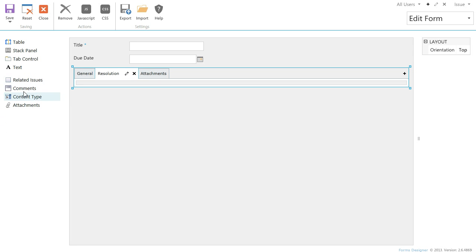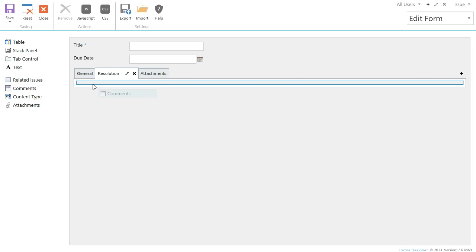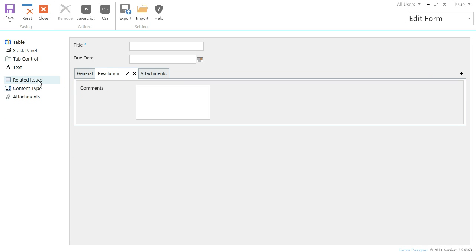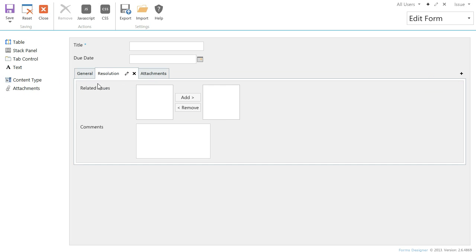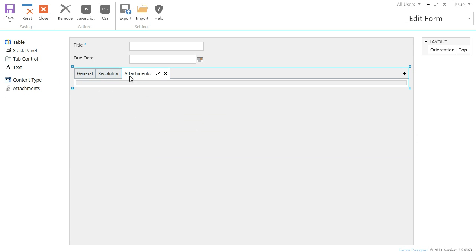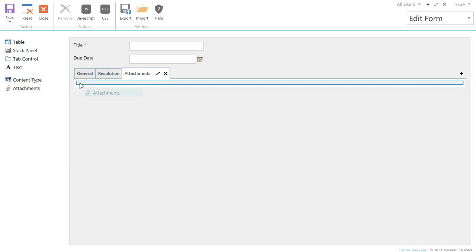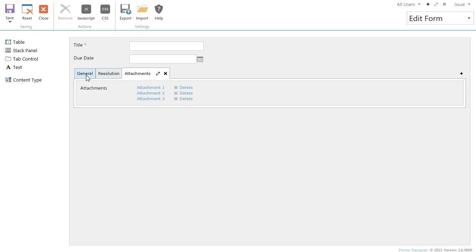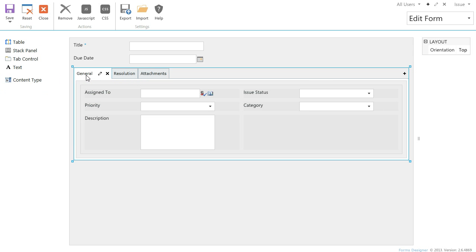We place Comments and Related Issues fields in the second tab, and Attachments field in the third one.